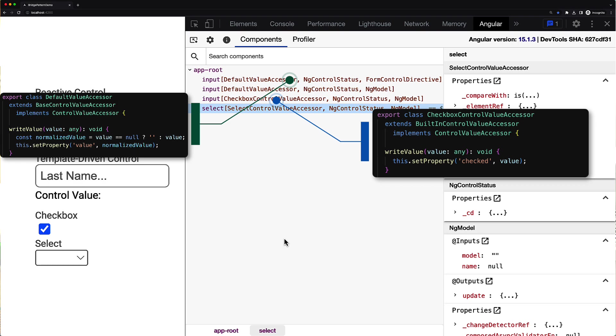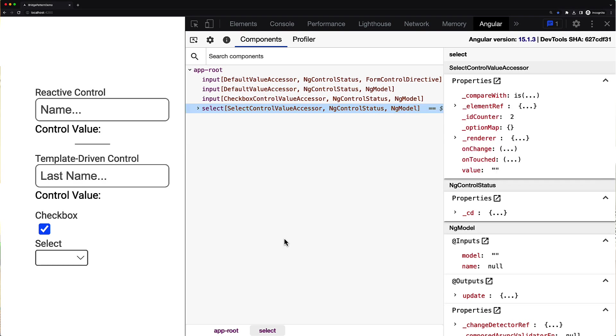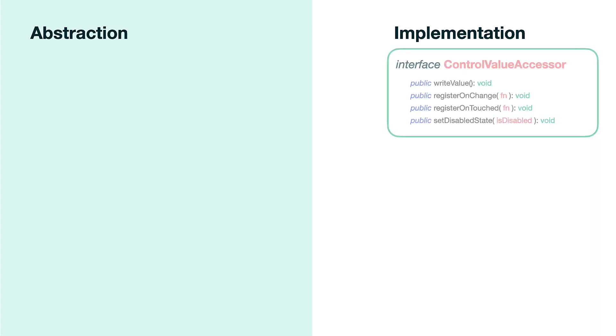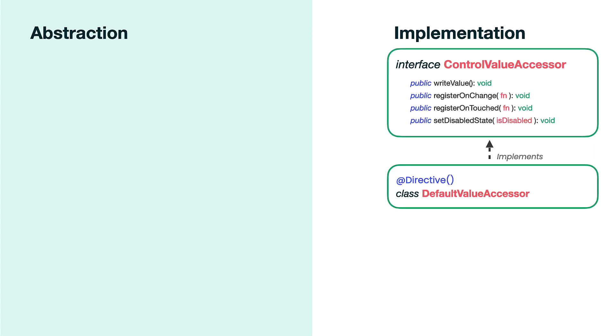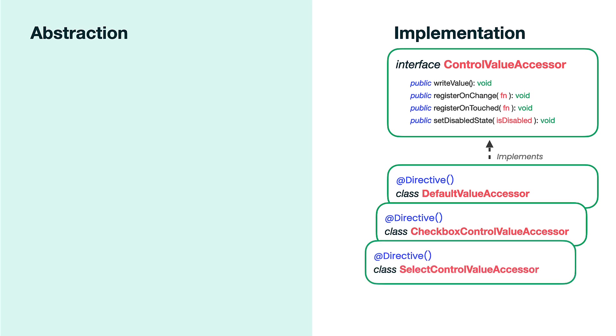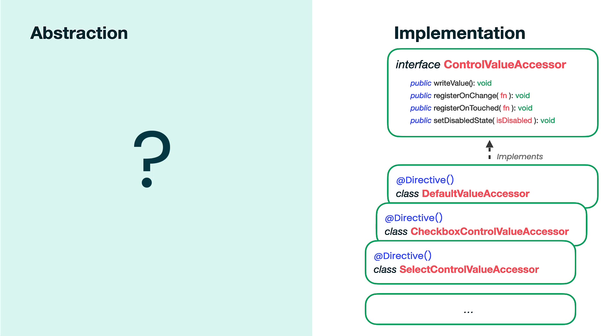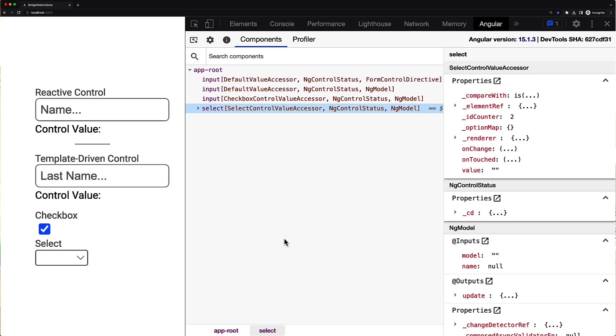That's why every native control type has a corresponding value accessor that can work exactly with this native control. So we can easily recognize that in the context of the bridge pattern, the control accessors and the control value accessor interface, they represent the implementation hierarchy. But what about the abstraction layer, what represents this part?